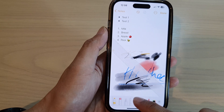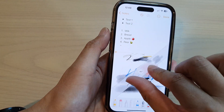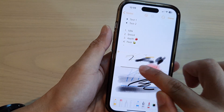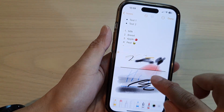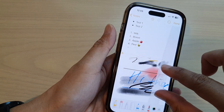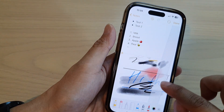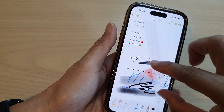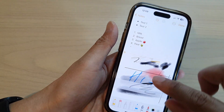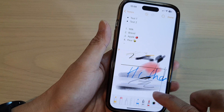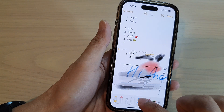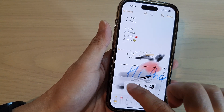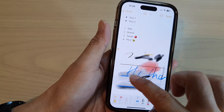Here if you tap on the ruler, you can also rotate the ruler, and this will help you to draw a straight line. So here we can draw a box. And I can choose, say, a crayon and draw a straight line.